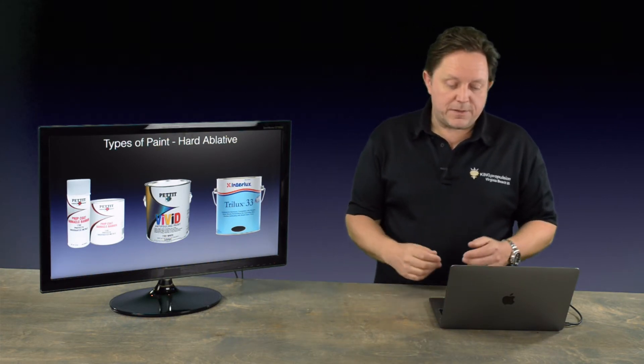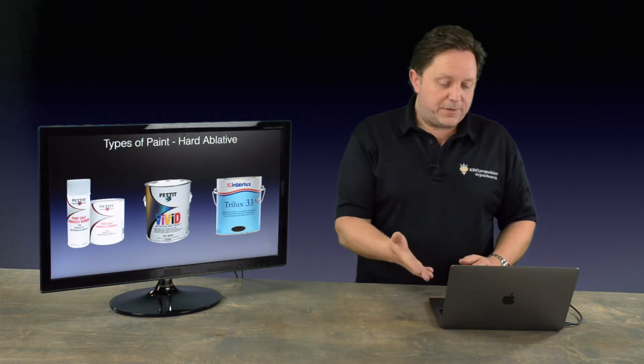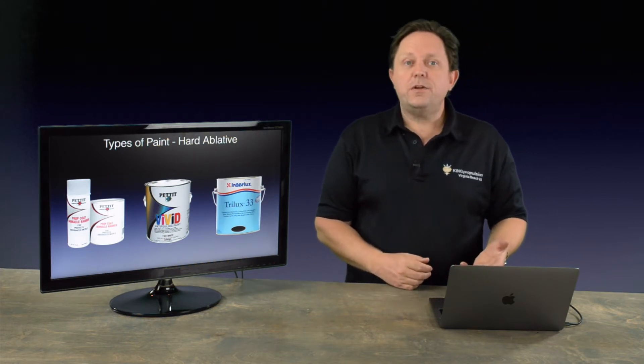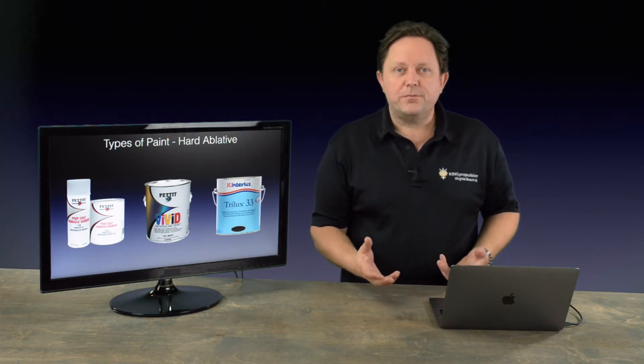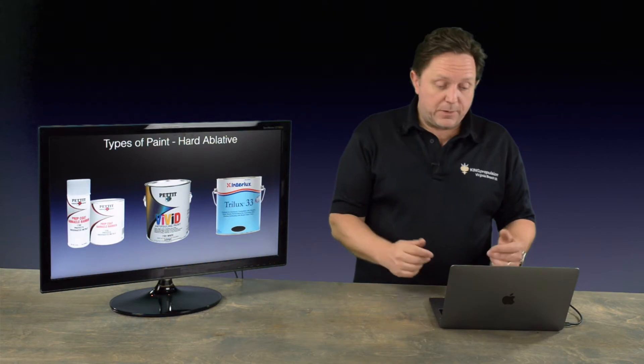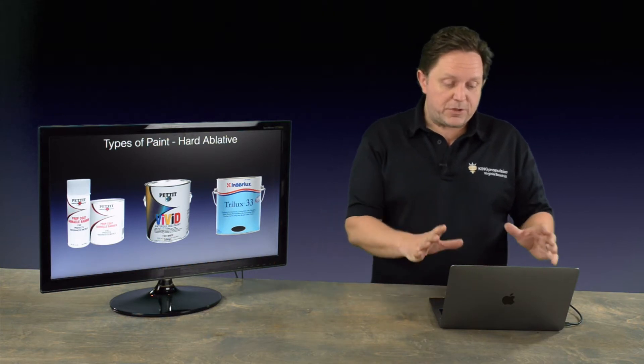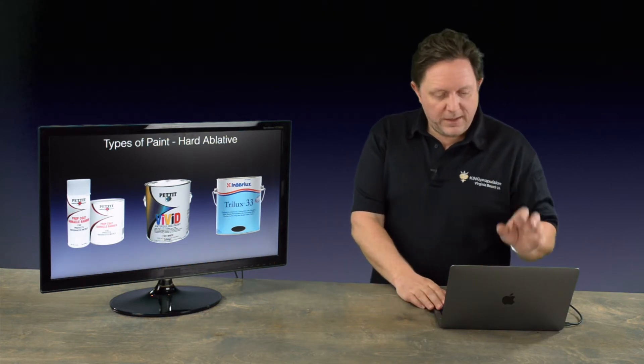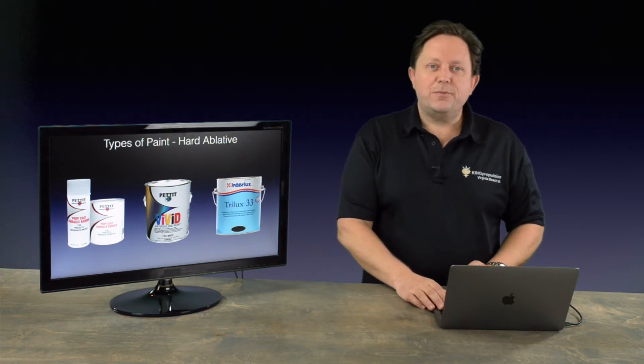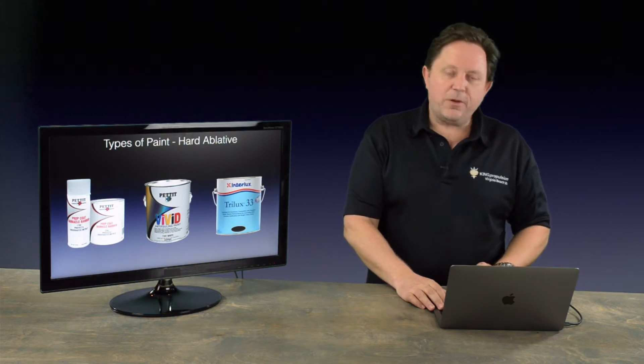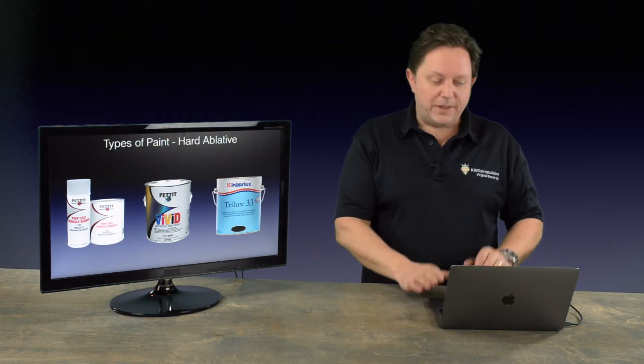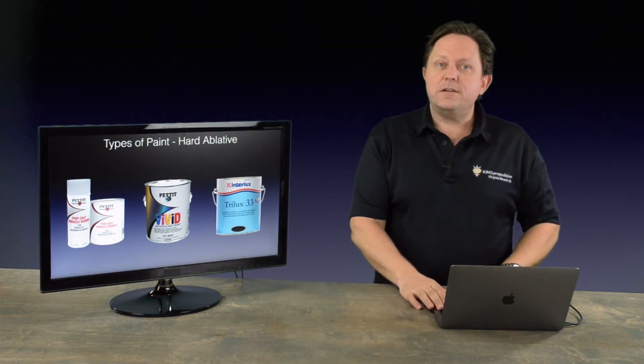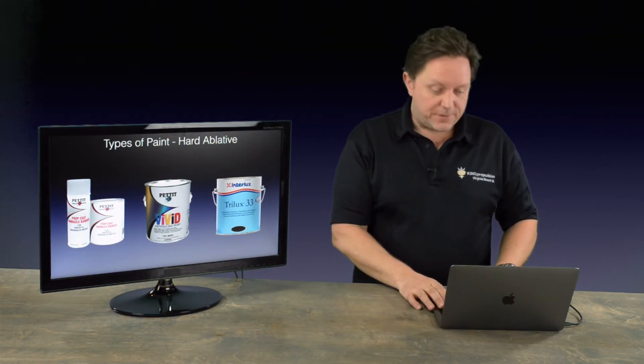International Paints, Interlux, they also have a hard bottom paint, Trilux 33, which can also be used on propellers. They're both very good. I've not tried in-service. We will do in-service videos, so we'll do some comparative tests. But for now, those are the main brands that I do see at the boat shows.